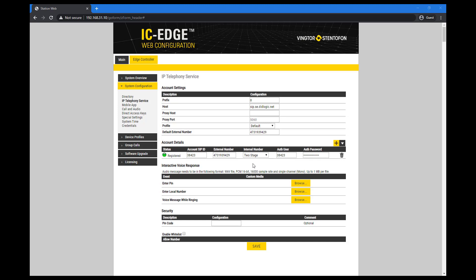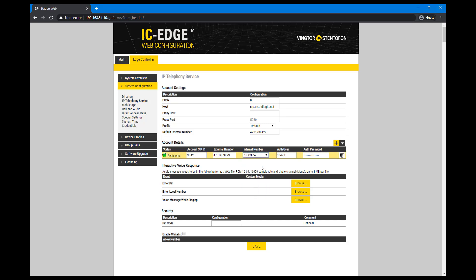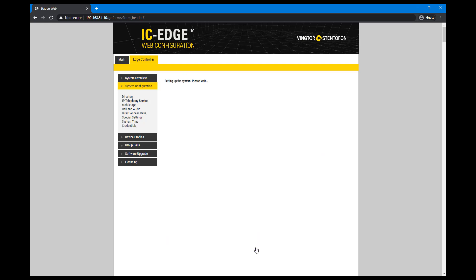In the internal number, if two stages selected, then incoming calls will be prompted to dial a directory number inside the call. If a station or group call is selected, then incoming calls are routed to that number immediately.